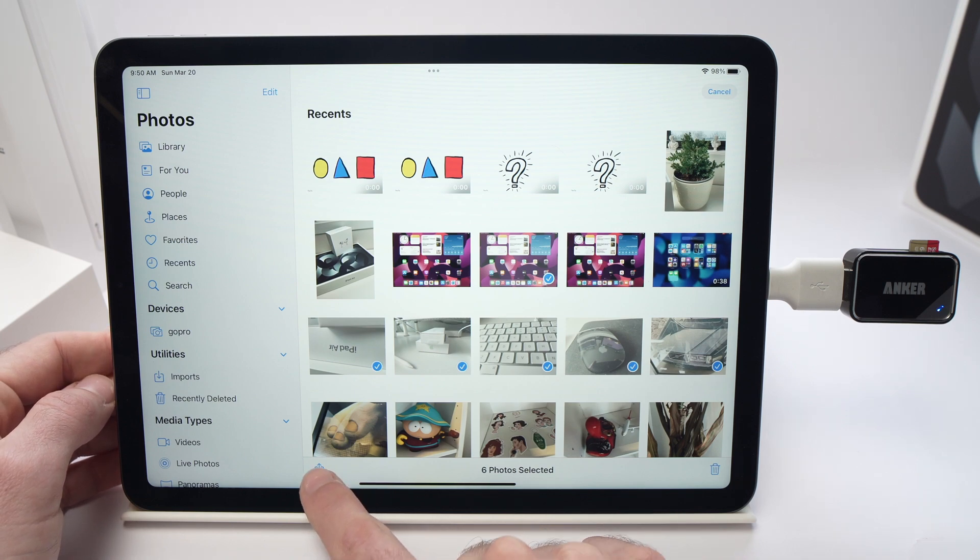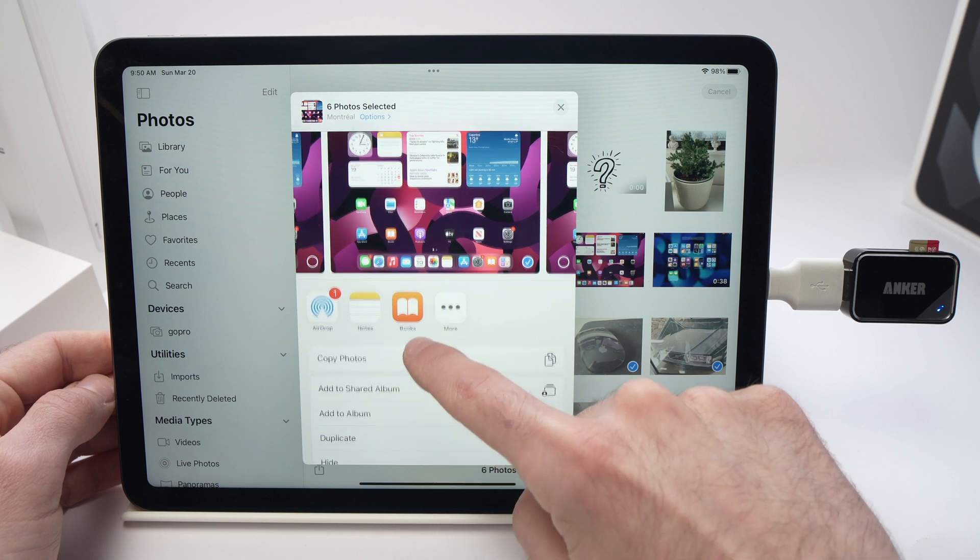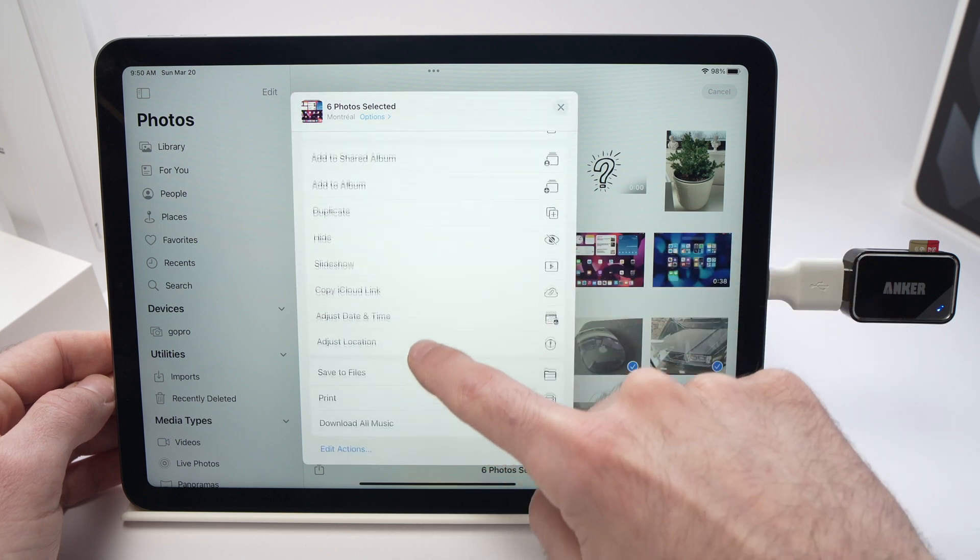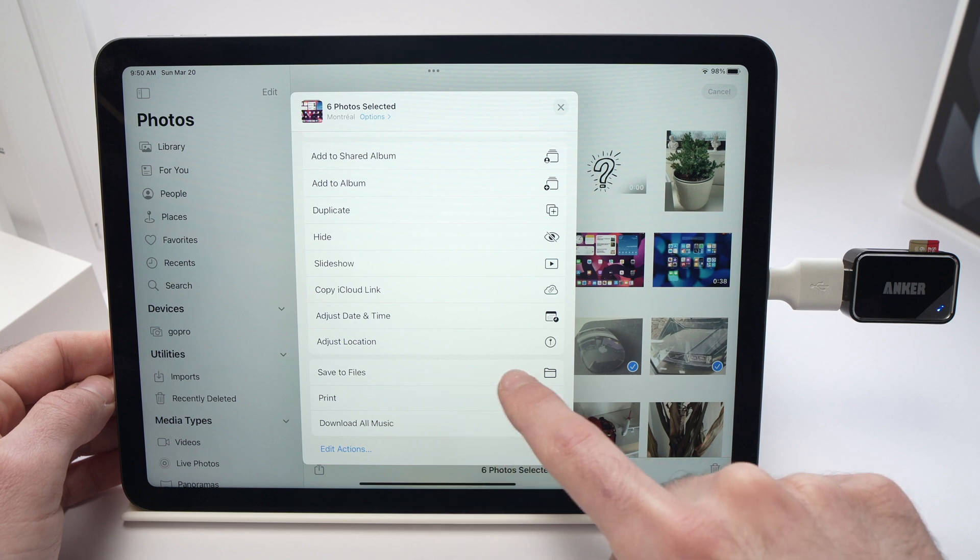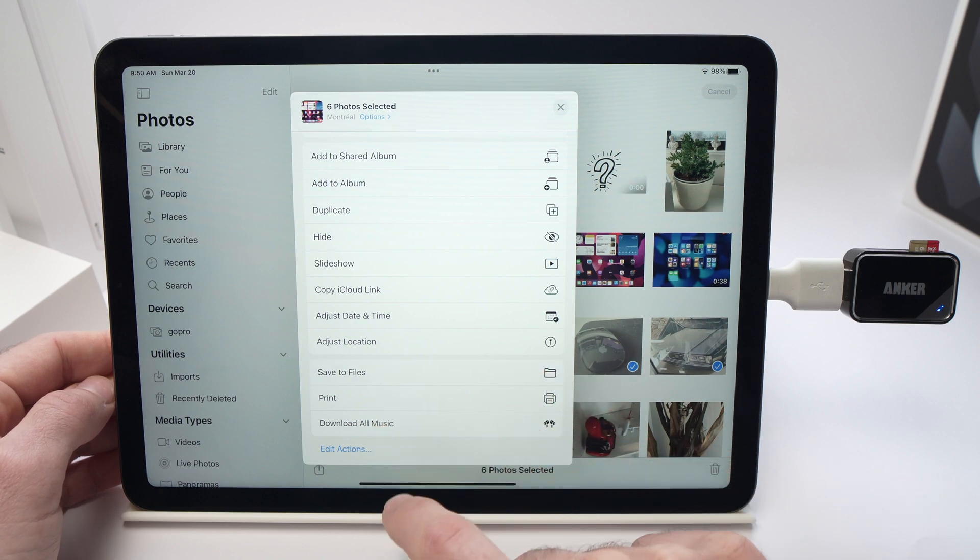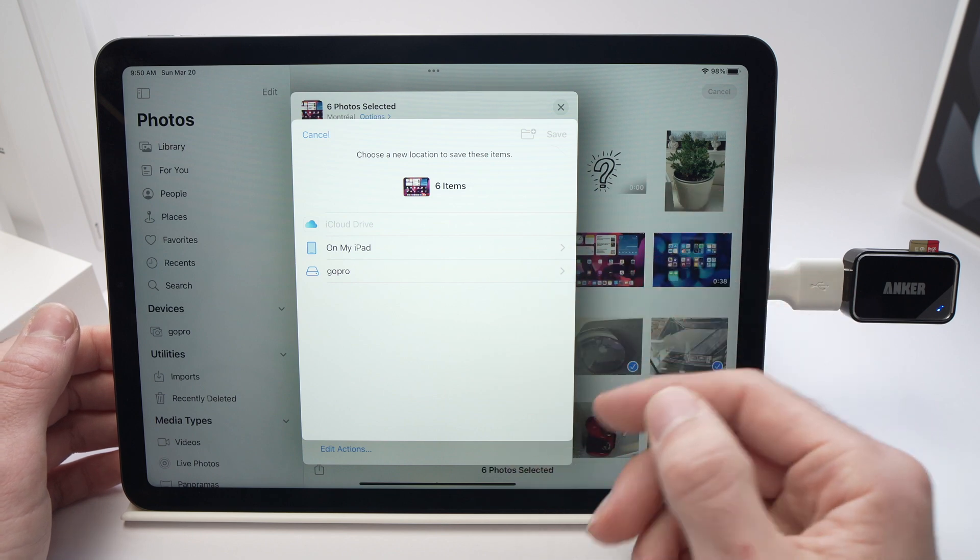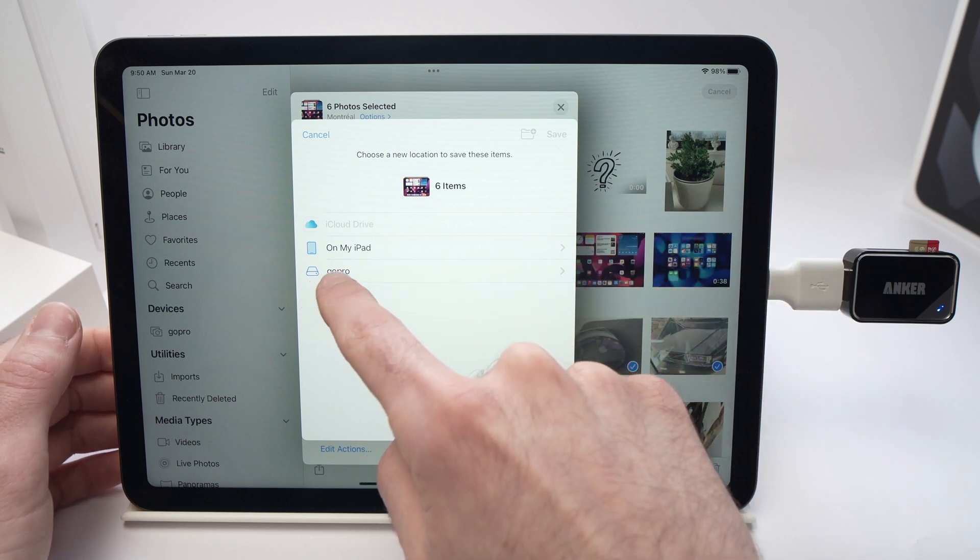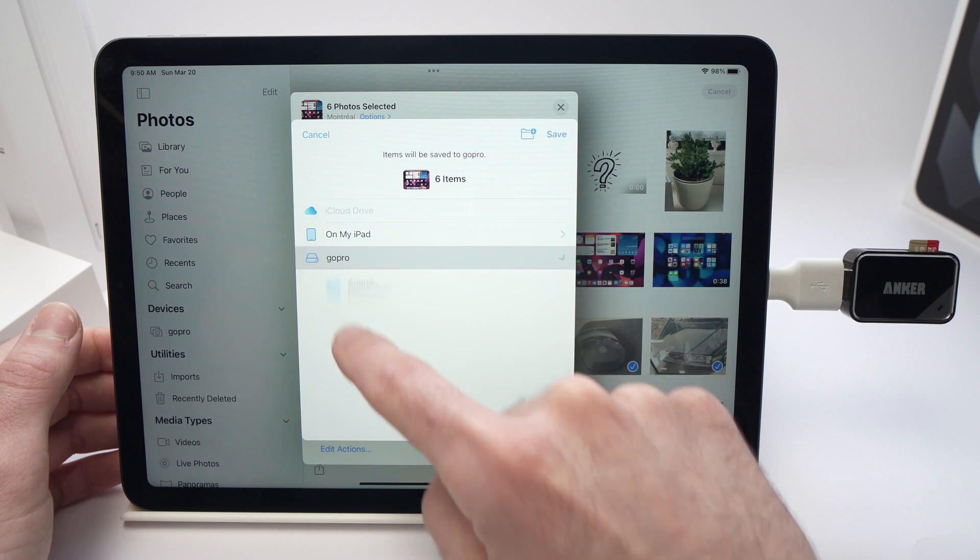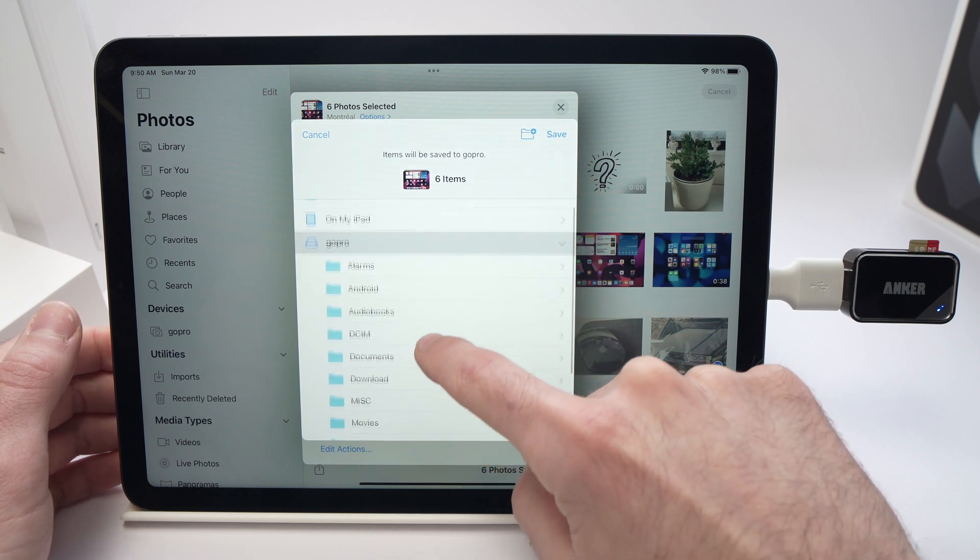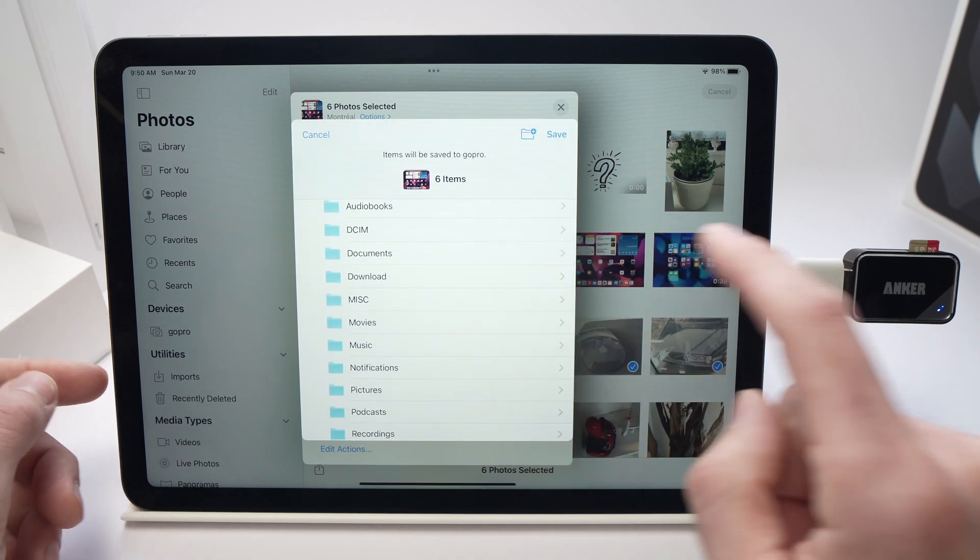Now you need to scroll down until you see Save to Files here. Tap on it. Now it will ask you where do you want to save these and you have to select your micro SD card. Mine is GoPro here, just tap on it.